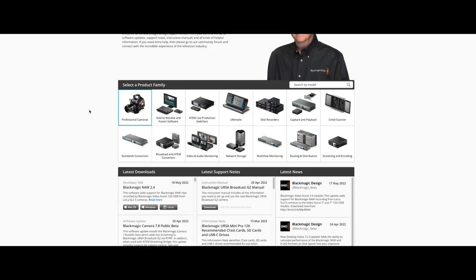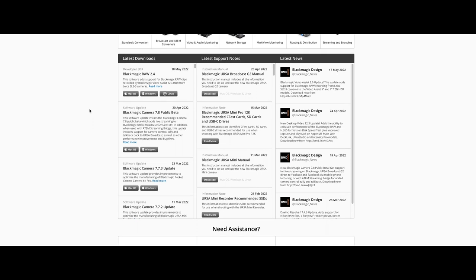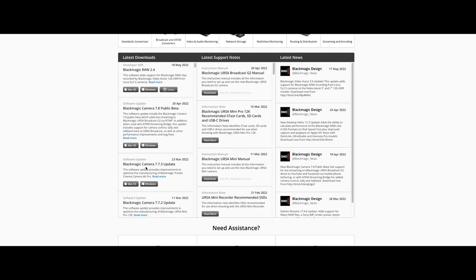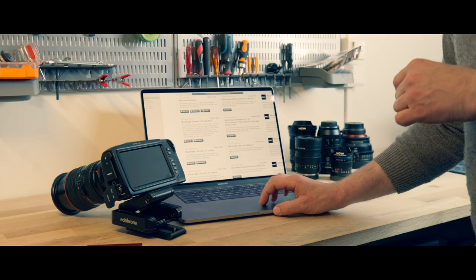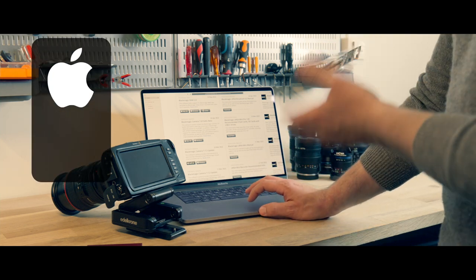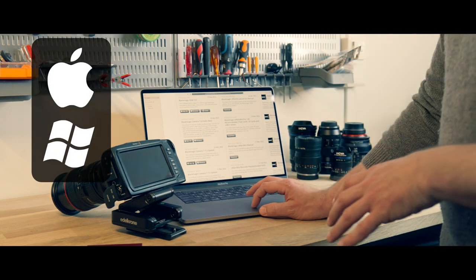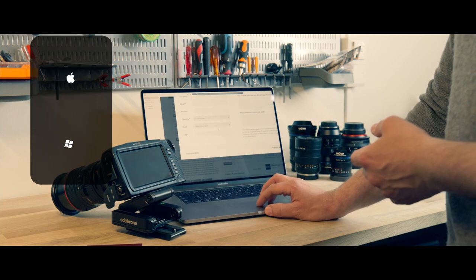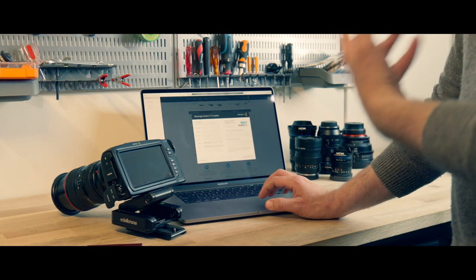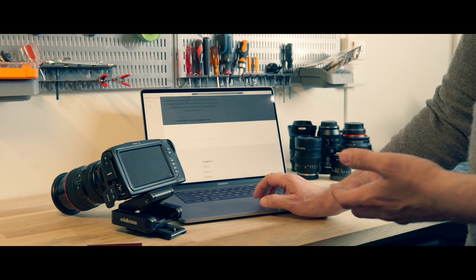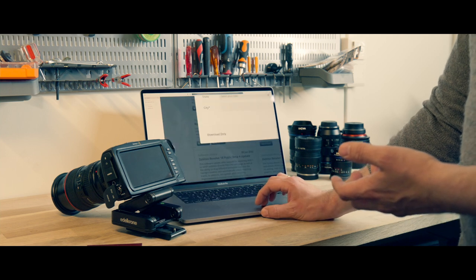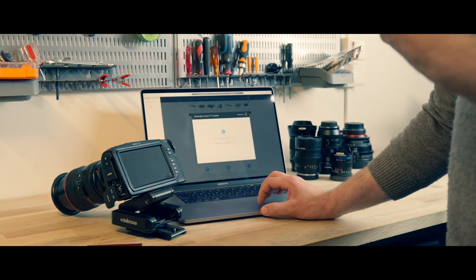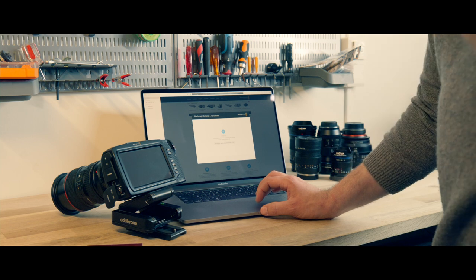Then we're going to go to the 7.7.3 update. We're going to download that. I'm on a Mac so we're going to download the Mac version. You can download the Windows version if you want. You can either register with the product information if you want to, or you can go to download only, which is what we're going to do.